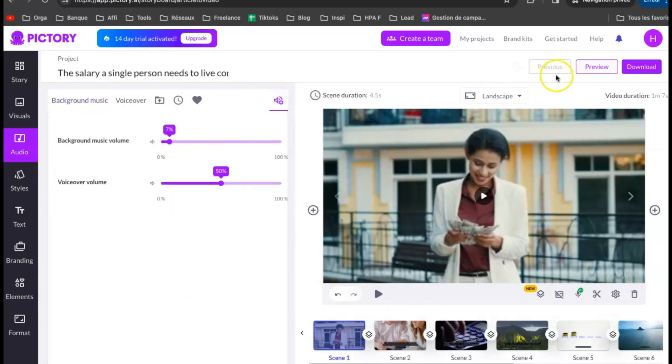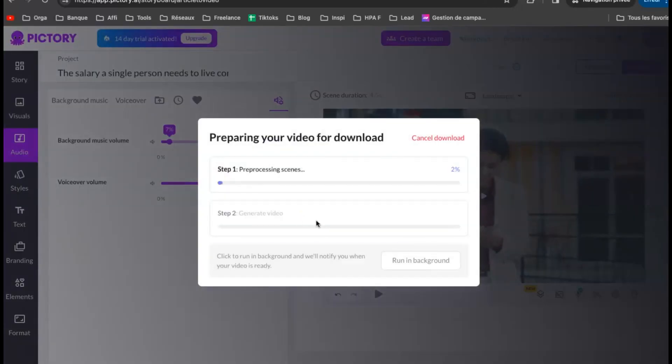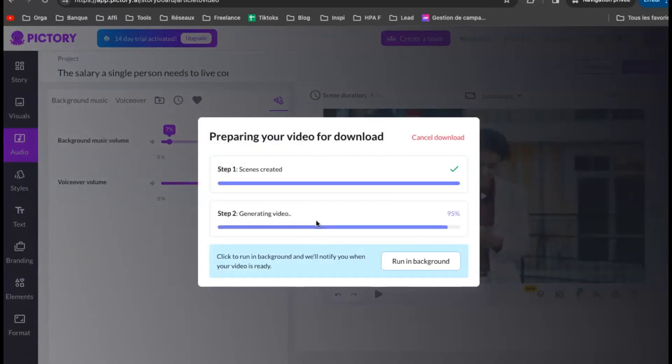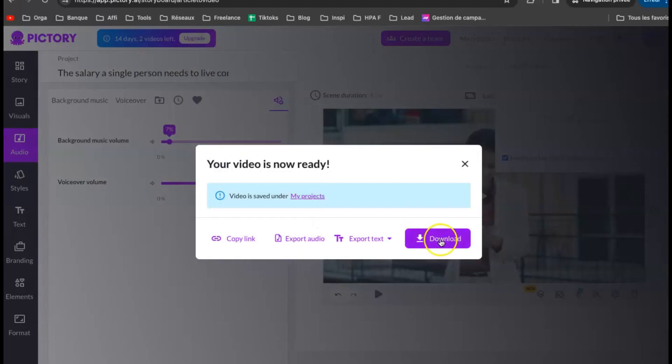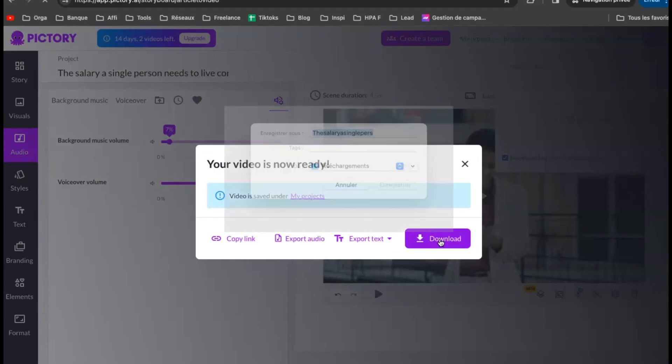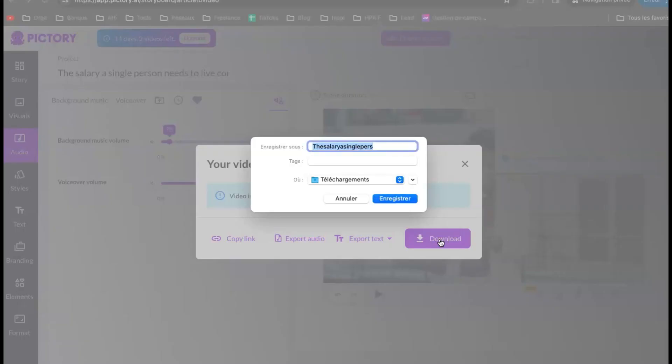When you are ready, you can download the video. Now, I have a video all about the salary in the US that I made in literally just a few minutes. Now, I can just go ahead and click the download button.